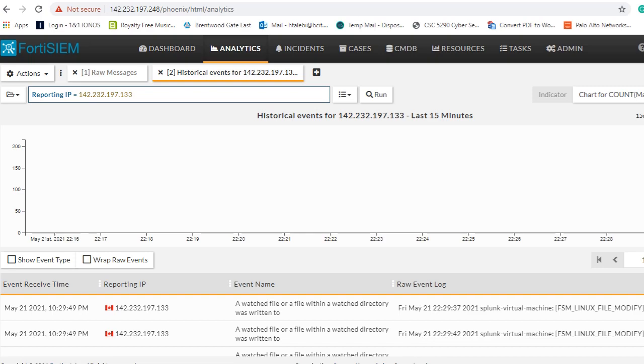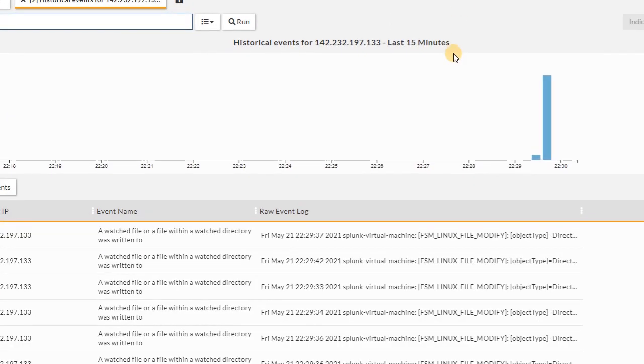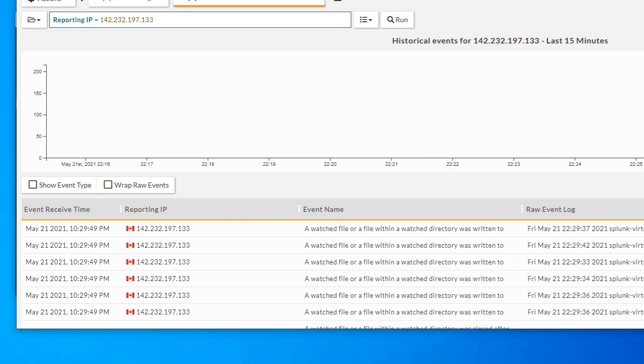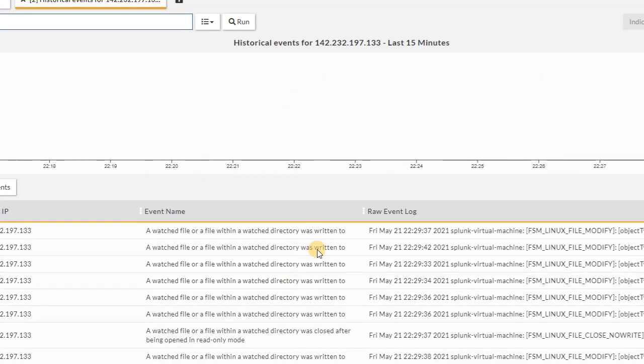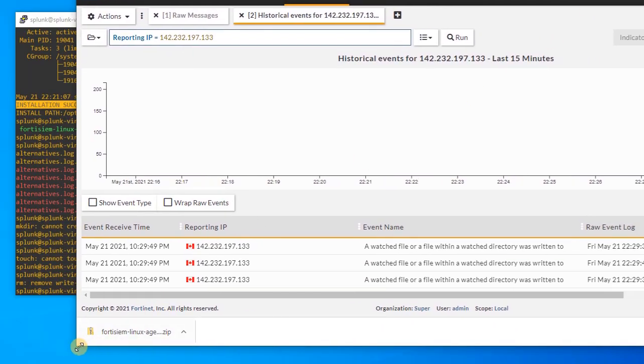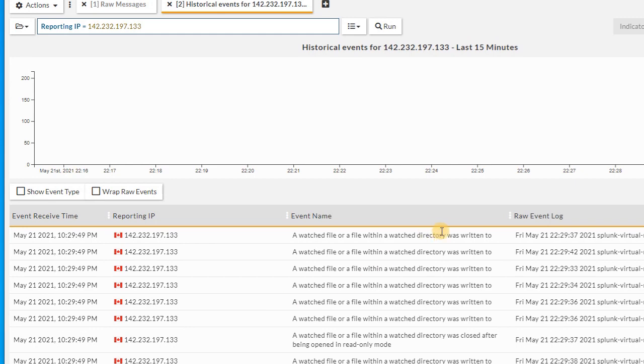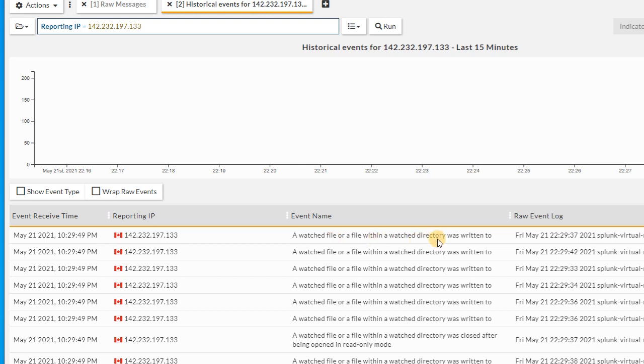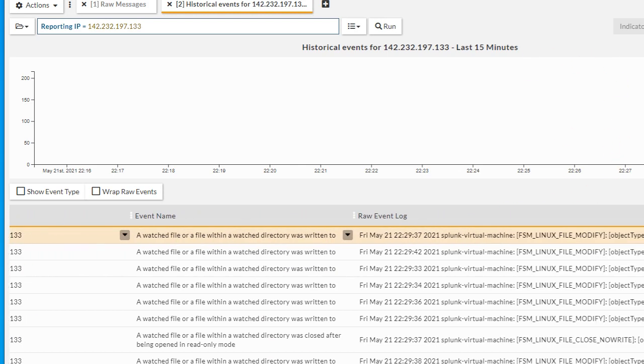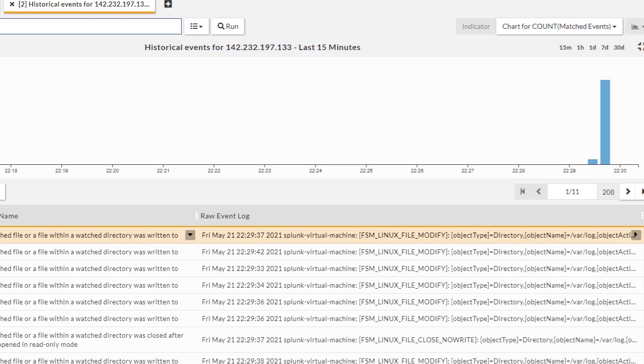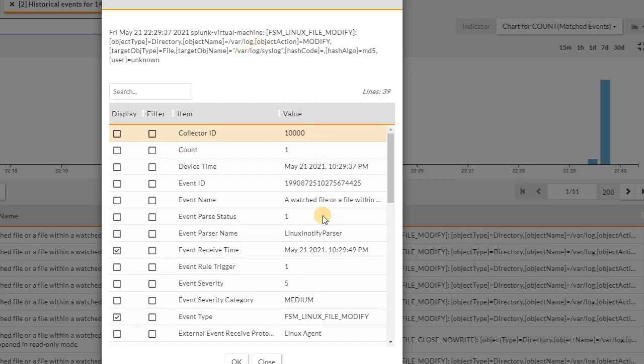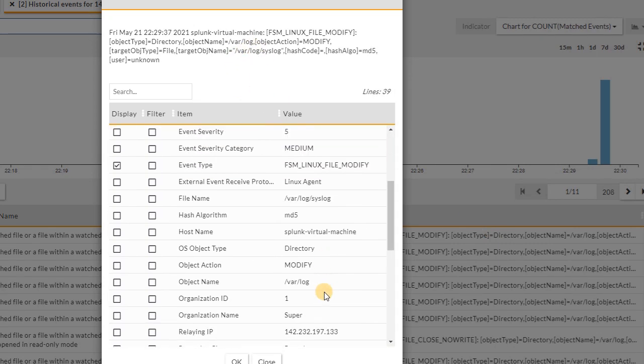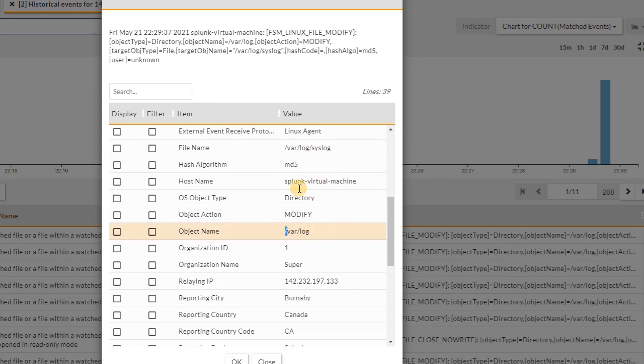There you go, here we have some logs. I'm gonna show you some logs related to the file, so most of them is coming from val log folder. You can see the watch file or folder is triggered and reporting IP is 133, so we're sure that that's coming from our Linux. When we have changed, created, deleted or modified file inside var and log, then we receive these events.